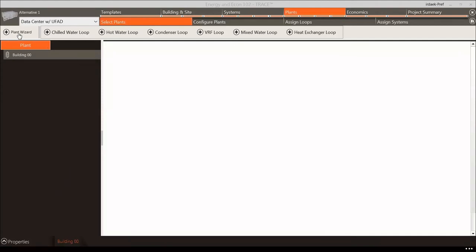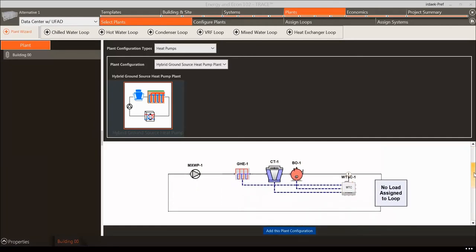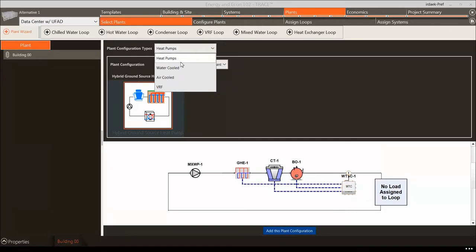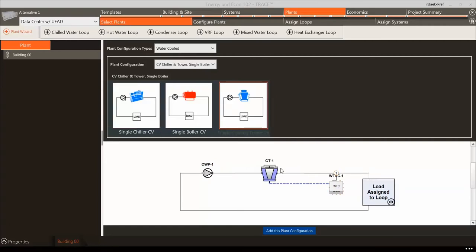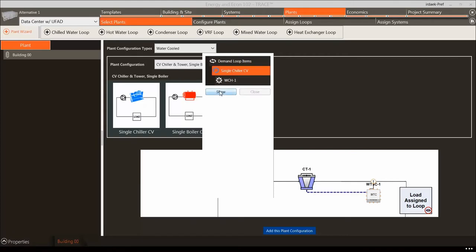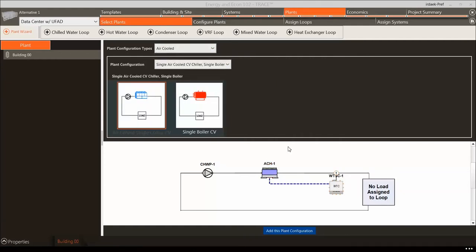Let's use the Plant Wizard to define the plants for our example. Click the Plant Wizard button in the top left-hand corner of the Select Plants tab. Note the Plant Configuration Types drop-down filter, which features heat pumps, water cooled, air cooled, and VRF configurations. Plant configurations are combinations of loops from the loops library with supply and demand connections already established. We need to select an air-cooled chiller for the chilled water coils and a boiler for the heating coils. Click on the single air-cooled constant volume chiller, single boiler, and click Add this Plant Configuration.